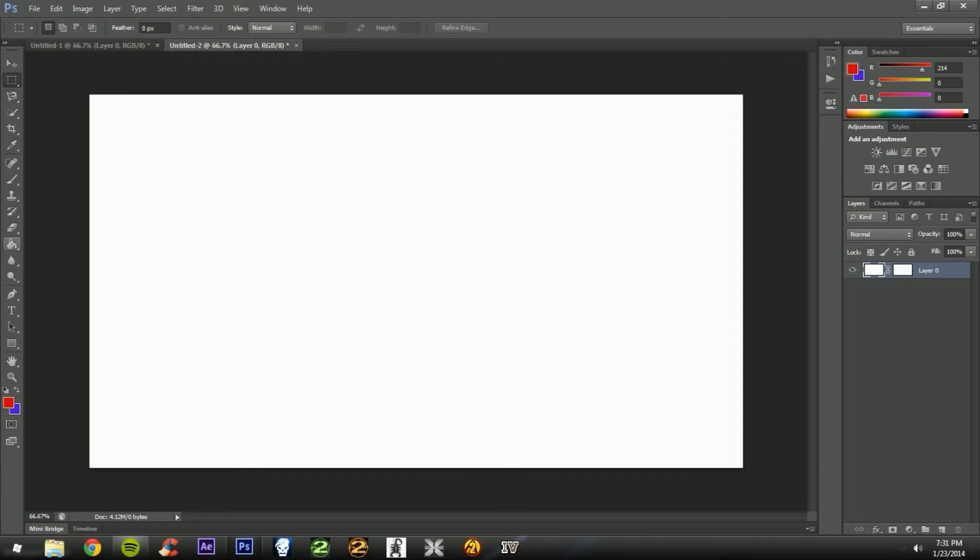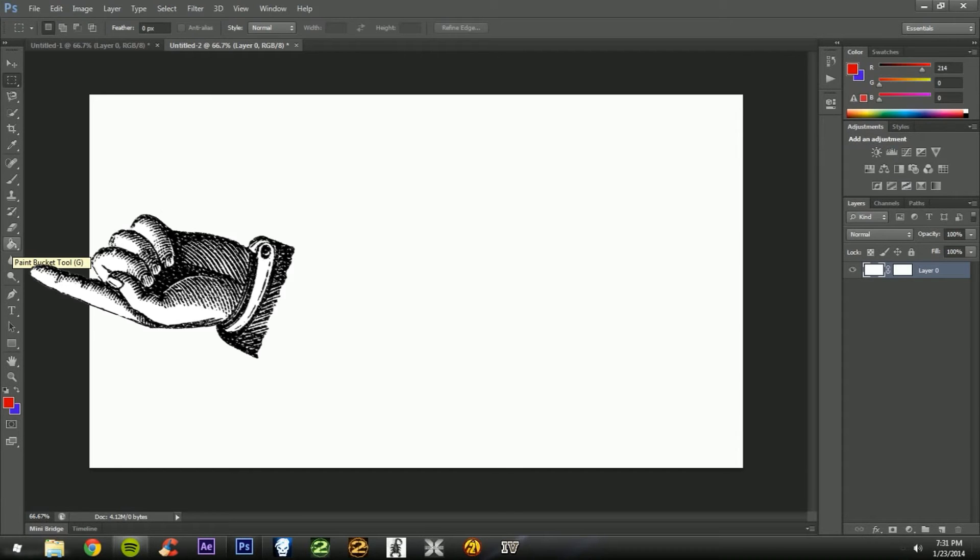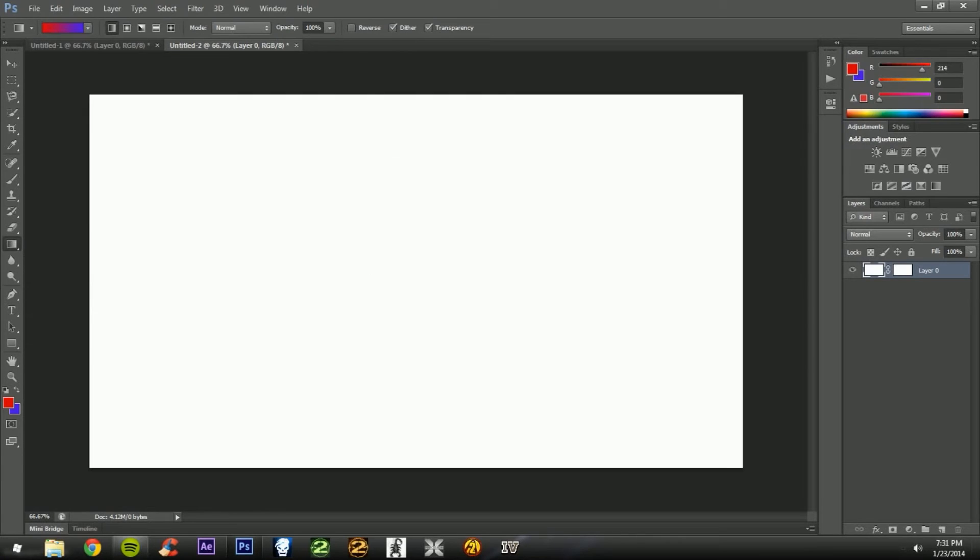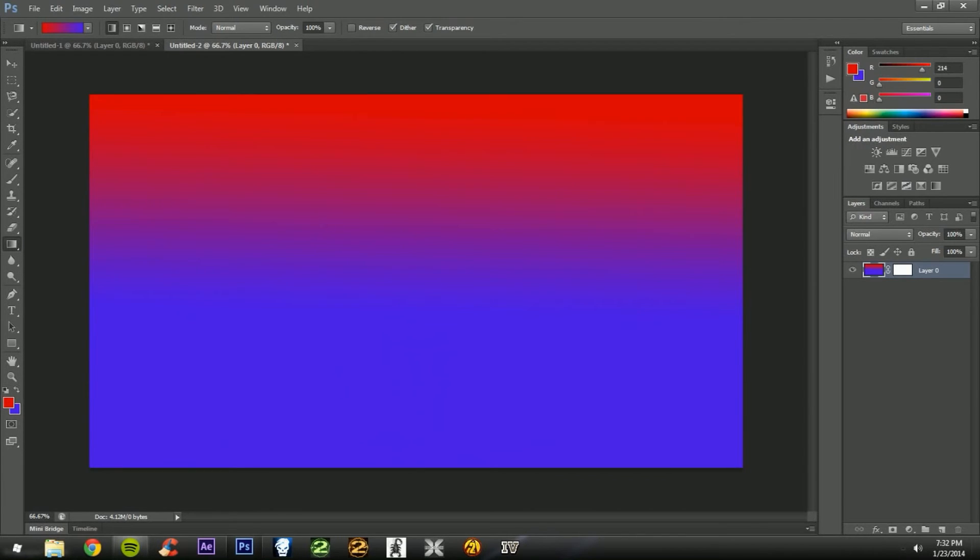Then you need to press on this gradient tool. Then you can just do this, and it changes to whichever direction you want it to be.